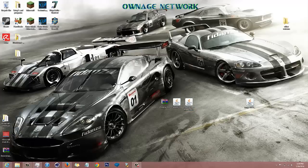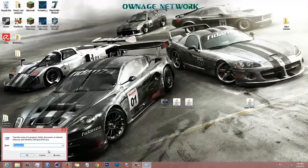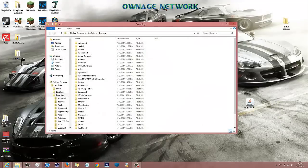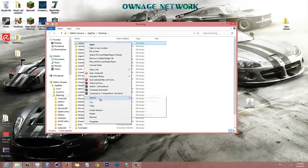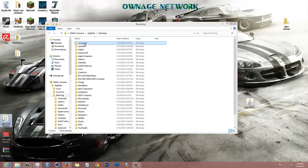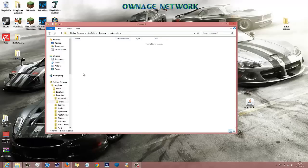I've already created a shortcut to .minecraft on my desktop. On Windows, press the Windows key and R to bring up Run. For Mac I think it's Command R — I'm not sure, I don't have a Mac, so you'll have to look that up. Right-click Minecraft, go to .minecraft, and create a shortcut or send it to Desktop. Then go into your .minecraft and go to your mods folder.